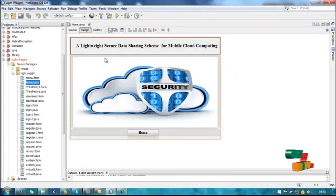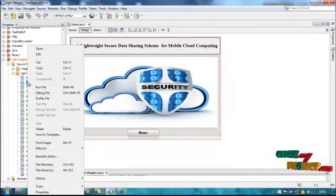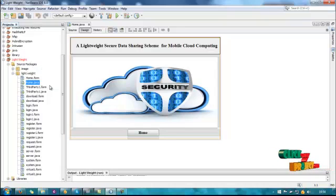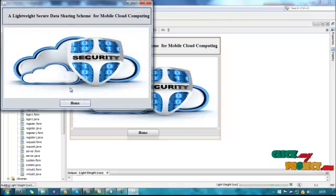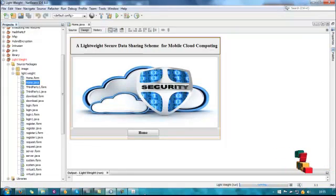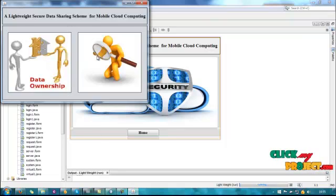Let's see the demo of our project. First, run the home file. Our project will be started. Start the process. Here are two processes: data ownership and data user.